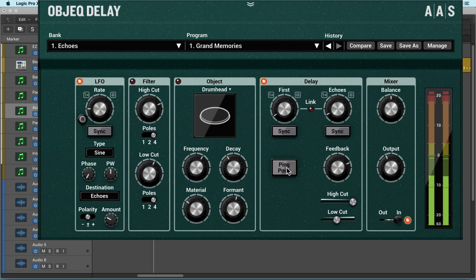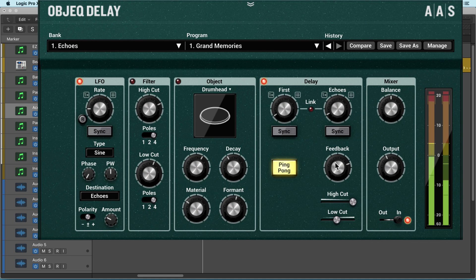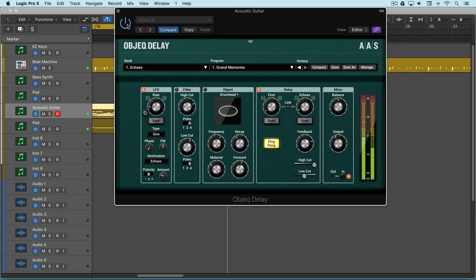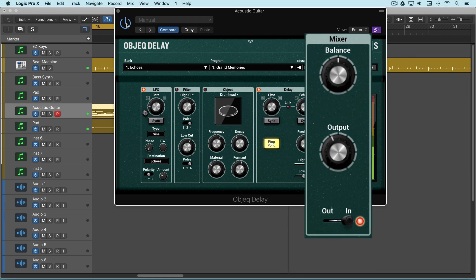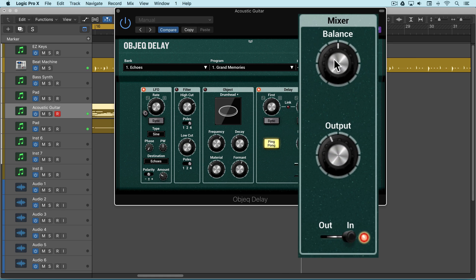It's a nice thickening effect, and we can engage ping pong to get it wider. We can control the blend here.